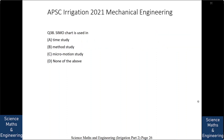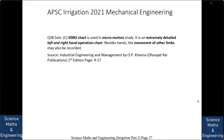CMOST chart is used in: (a) time study, (b) method study, (c) micro motion study, or (d) none of the above. The answer is CMOST chart is used in micro motion study. It is an extremely detailed left and right hand operation chart. Besides hand movement, other limb movements may also be recorded. The very micro motions of the operators are recorded in this CMOST chart.